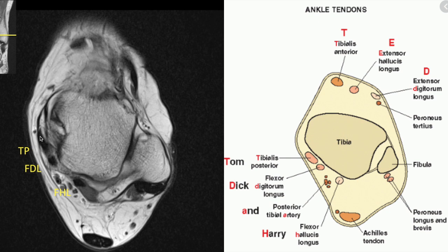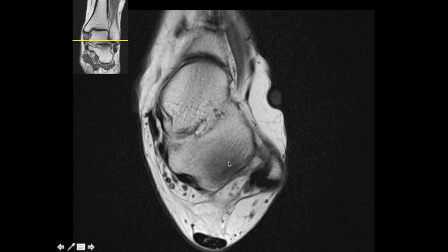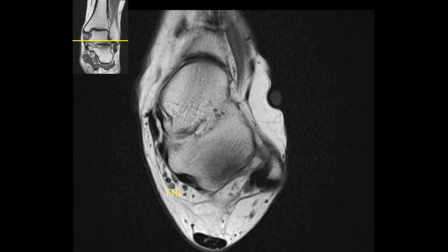Remember, the tibialis posterior is nearly double the size of the other two tendons. Going inferiorly, this is the tarsal tunnel which consists of the posterior neurovascular bundle. There is an osseous prominence along the posterior aspect of the talus — the posterior talar process — which forms a groove within which the flexor hallucis longus tendon sits. Sometimes large posterior talar osteophytes or an os trigonum can cause impingement on this tendon, resulting in posterior impingement syndrome.